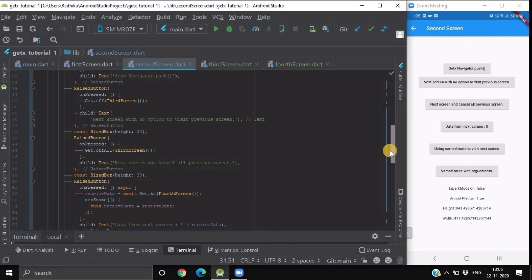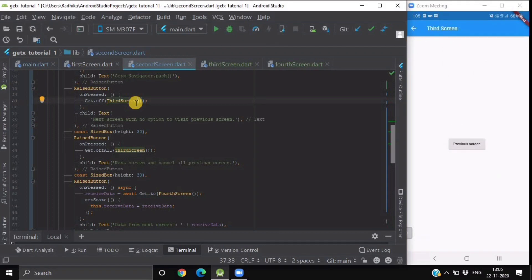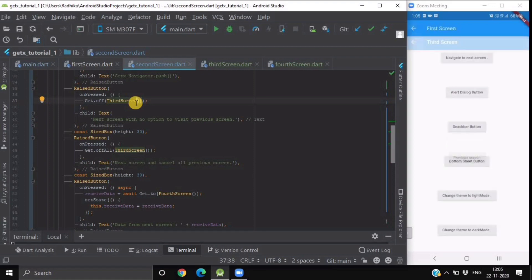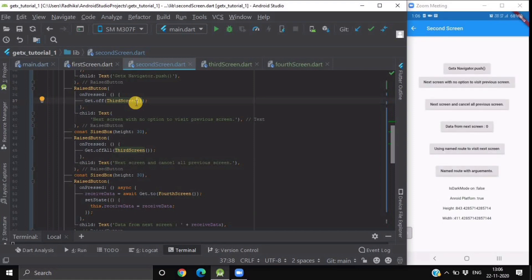If you want to go to the next screen with no option to go back to the previous screen, we use the Get.off method and write the screen name we want to navigate to. When you use this method, you navigate to the third screen, but when you click the back button, you are taken to the first screen — the second screen is skipped and removed from the stack. This is useful for login screens or splash screens in your application.